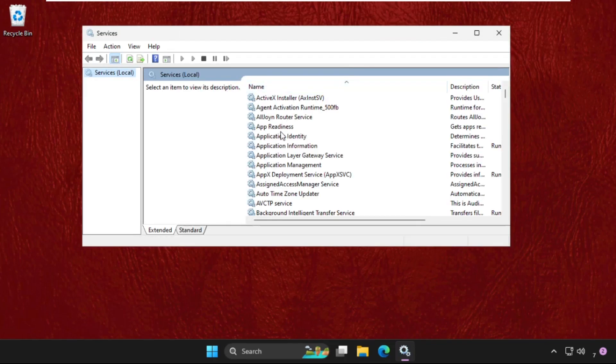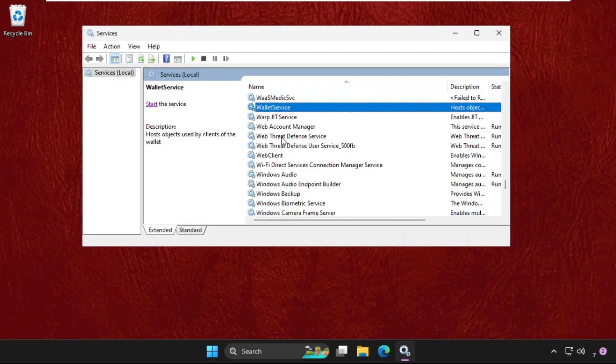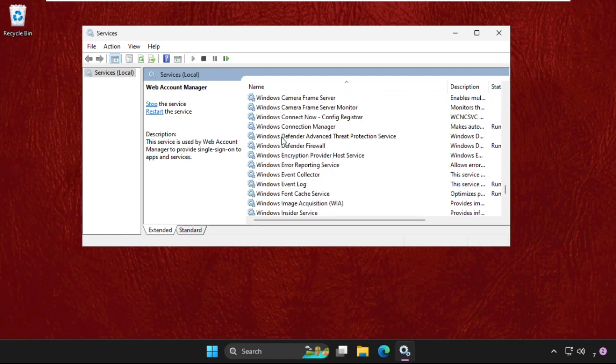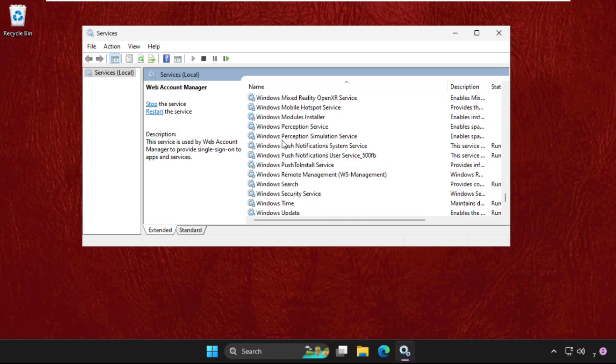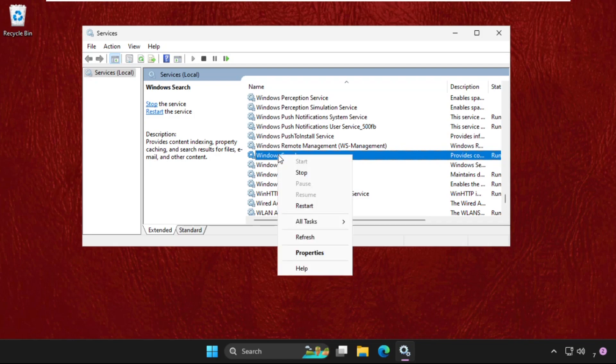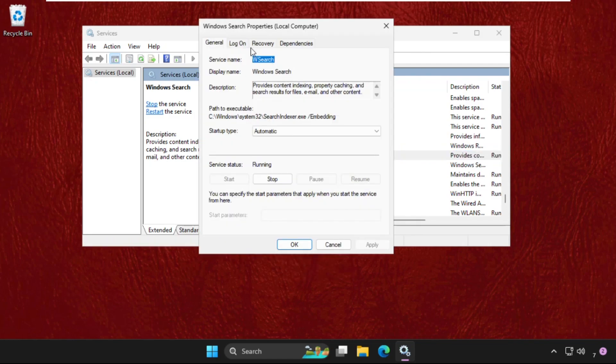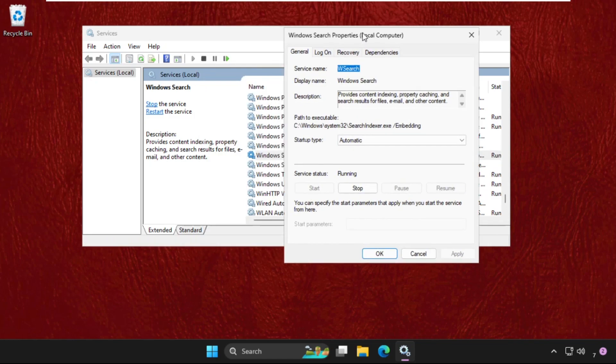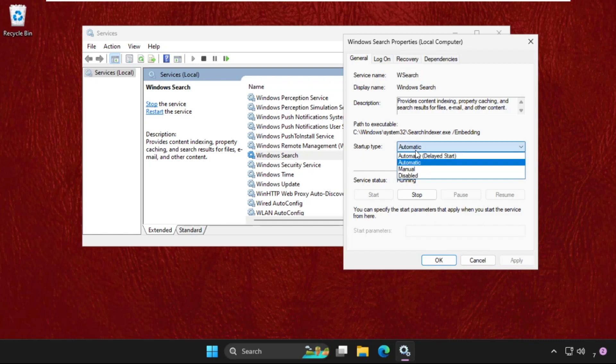It will open the Services window. We need to find the Windows Search service. Keep scrolling down and here it is. Right-click on it, select Properties. Now we need to set startup type as Automatic, then click on Start.